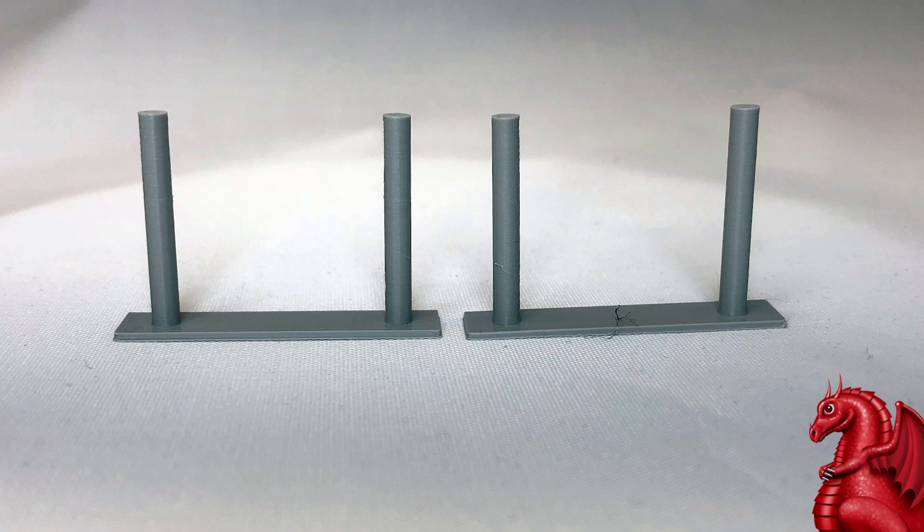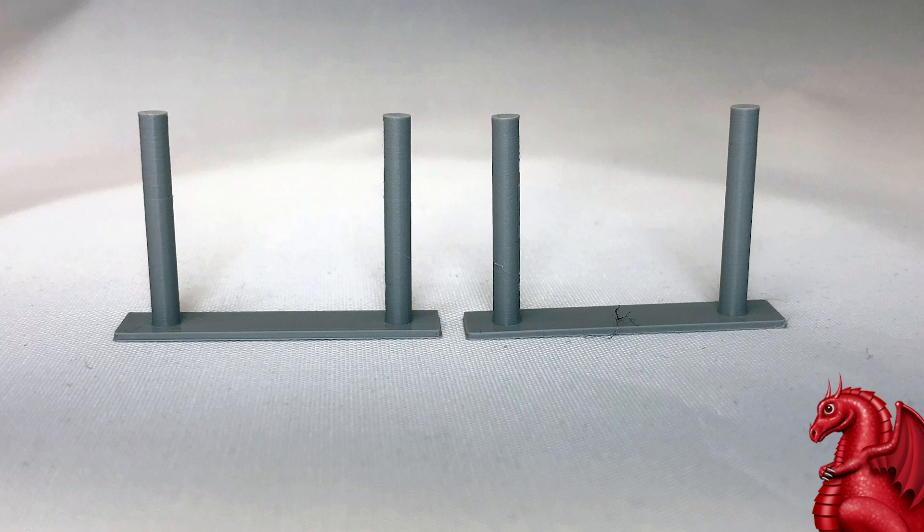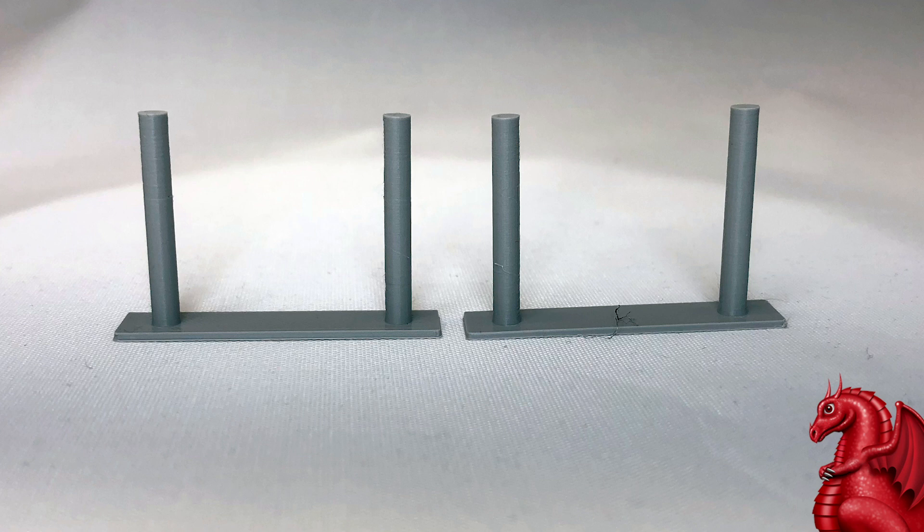I did another test at 175, and that one you actually started to see some inconsistent extrusion with it because 175 is just getting a little too low.